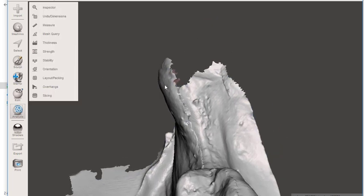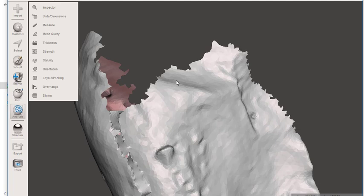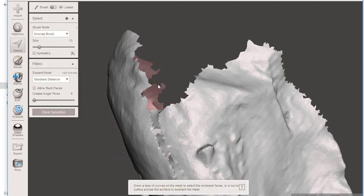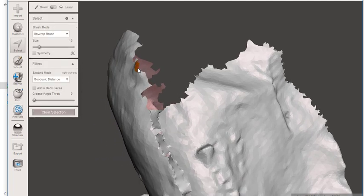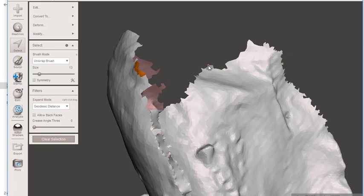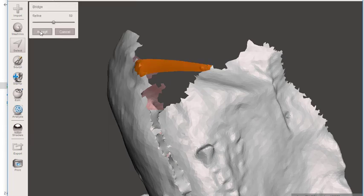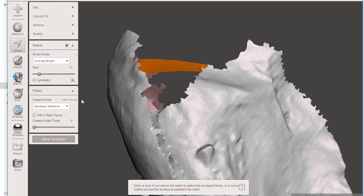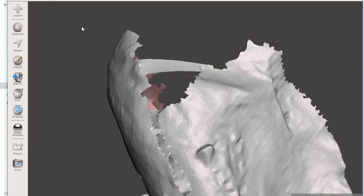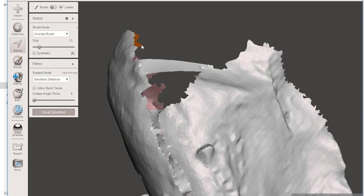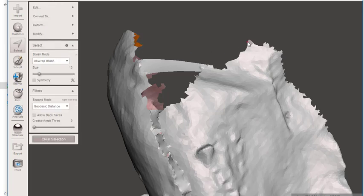Okay. If I wanted to complete out this retromolar pad area, I could go from here to here. Let's bridge that. Accept.